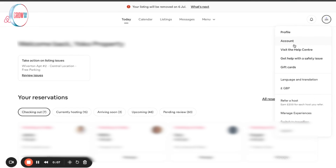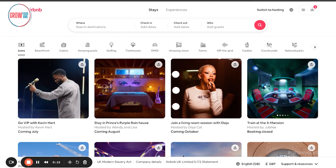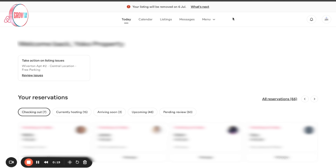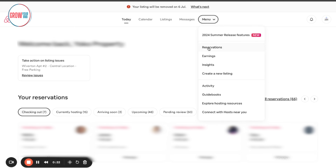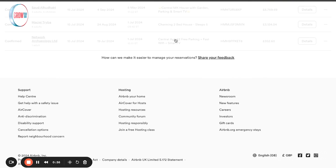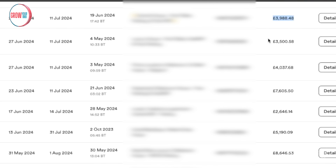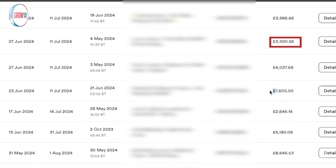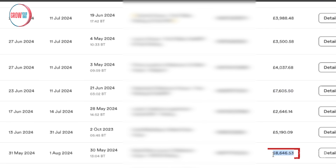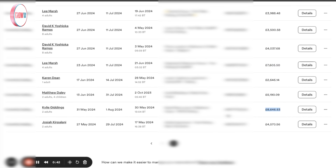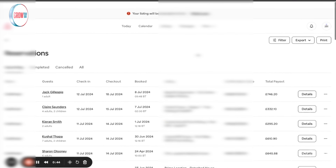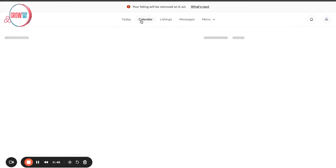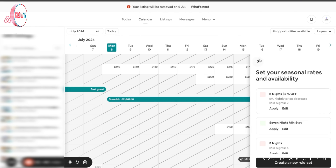If you're new to Airbnb, you just need to make sure that when you see your profile — this is what it looks like in July 2024 — you switch to hosting. And something I want to quickly celebrate: some of the big bookings we've received for our clients, like £3,988, £3,500, £7,605, £8,646 — really exciting. But in this video I want to show you exactly how to connect your Airbnb calendar with Booking.com.